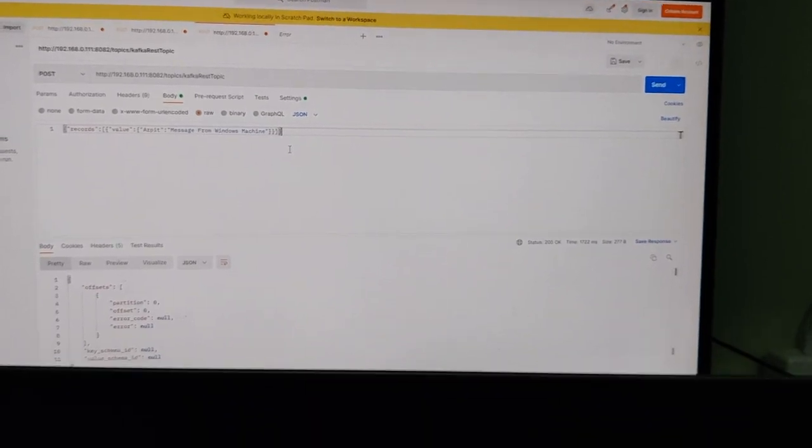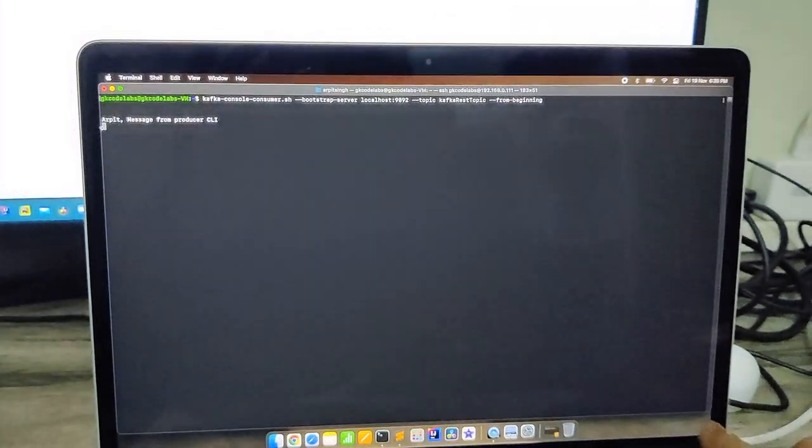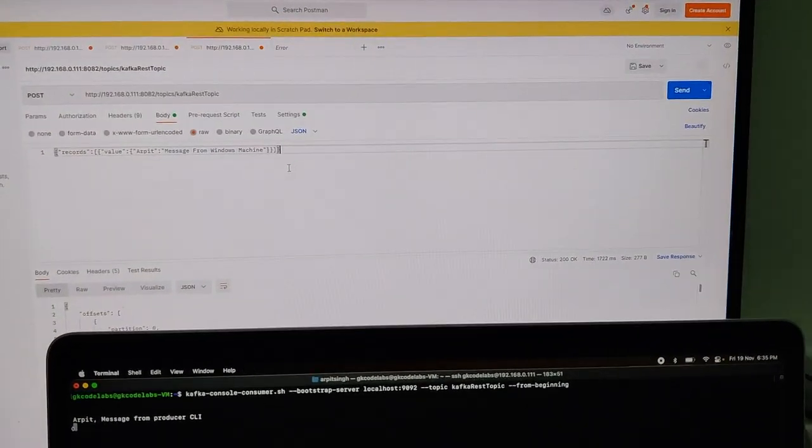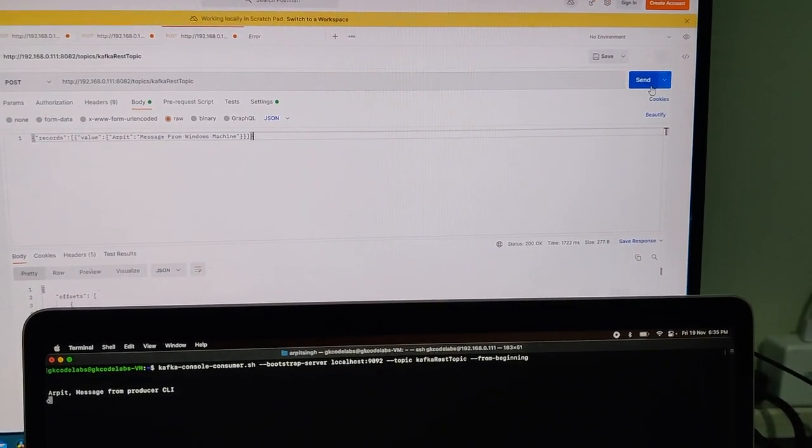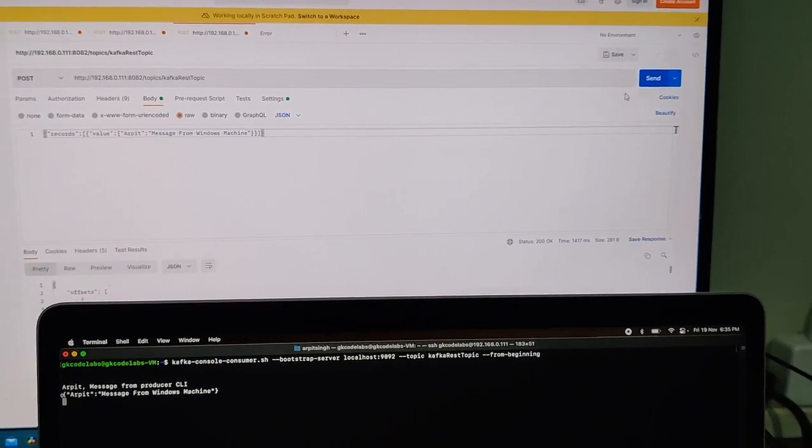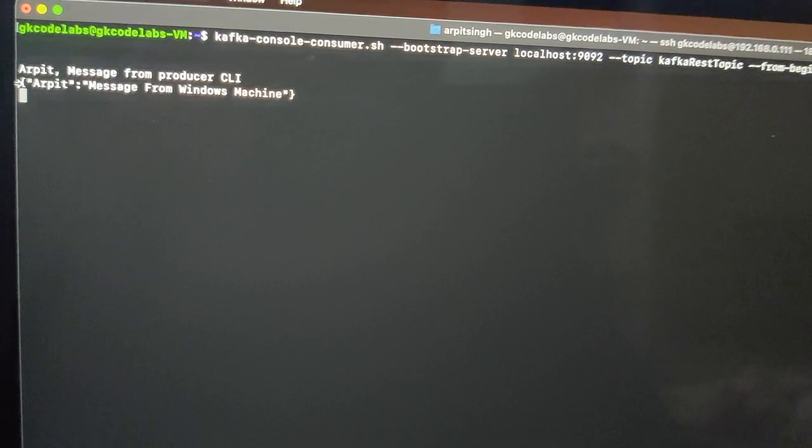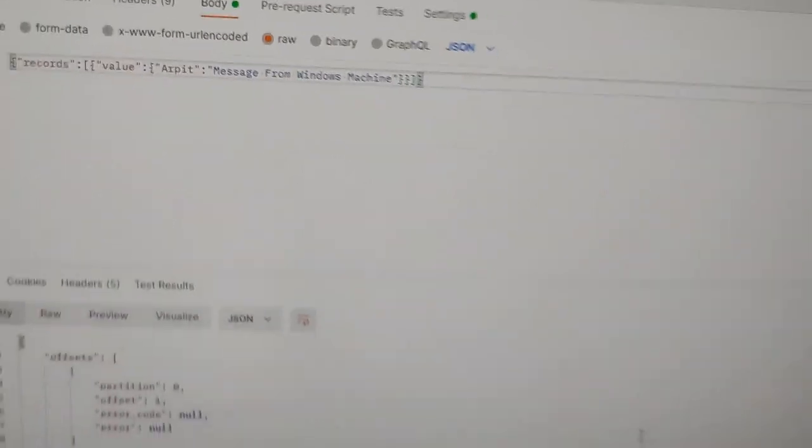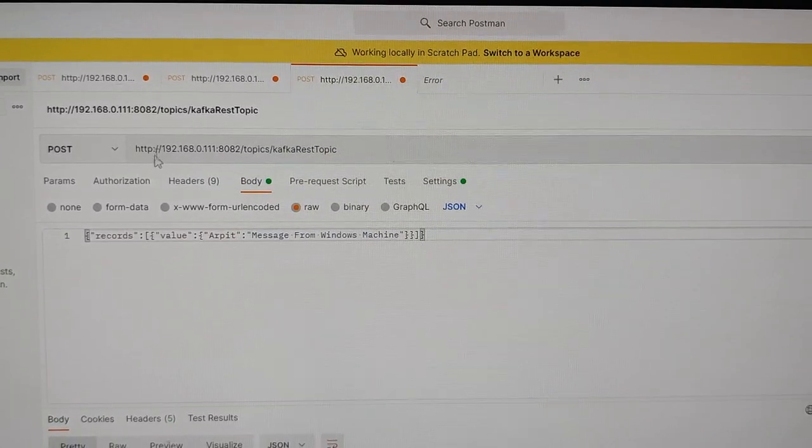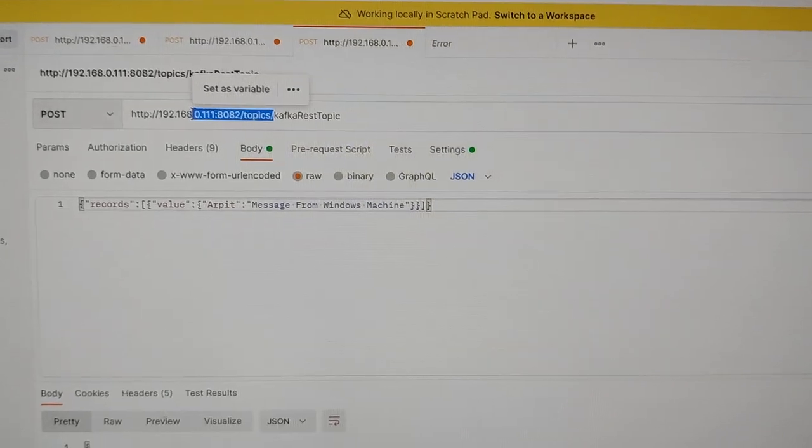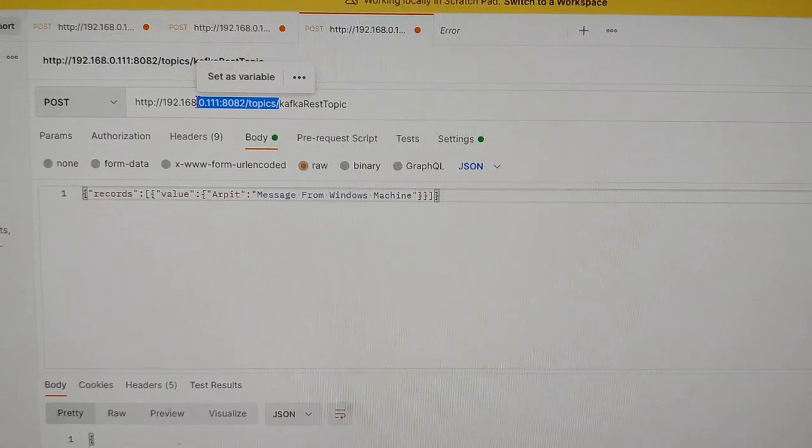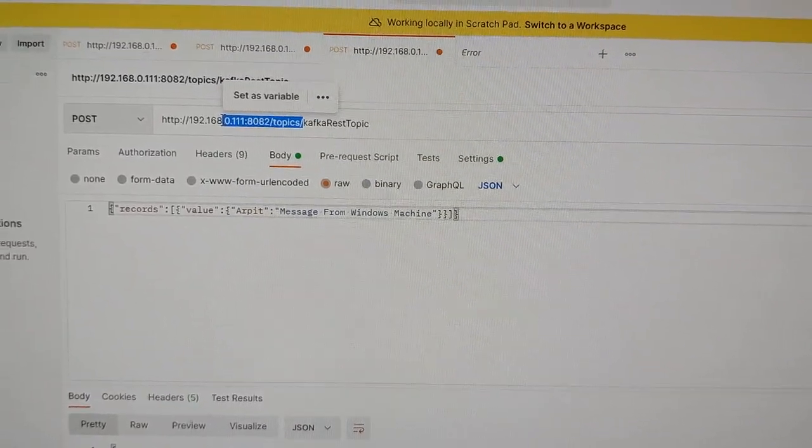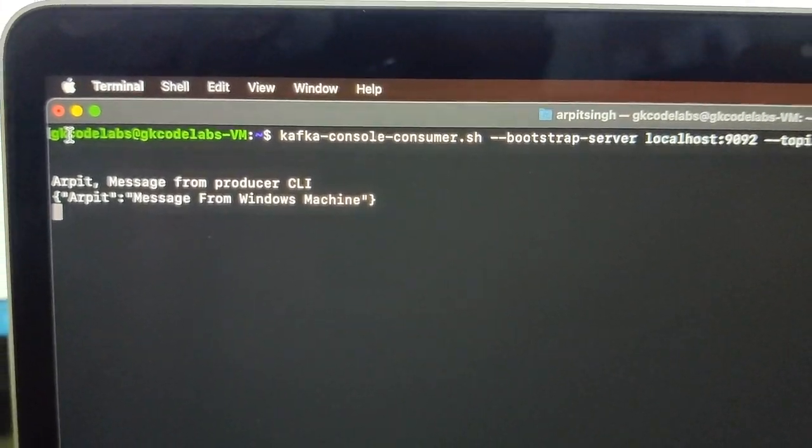Let me do that. It got locked. So what I will be doing is I will be just doing a send here. And you can see here we have got message from Windows machine. That is the same message that we sent from here. So basically this particular UI is now exposed to post any message to Kafka REST topic and calling that as an API that will post to this particular Kafka topic.